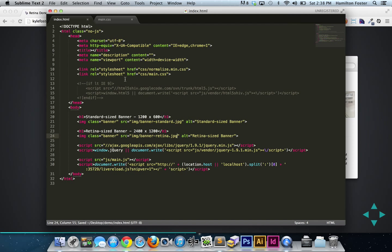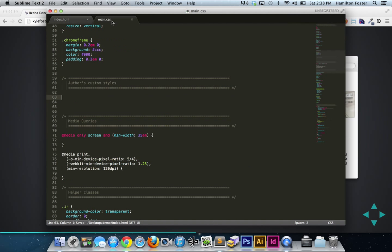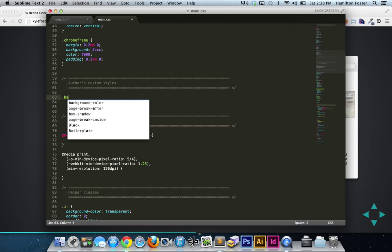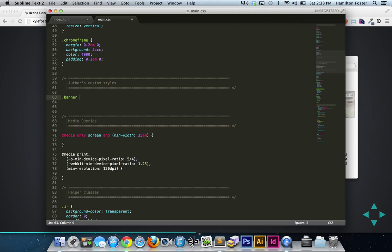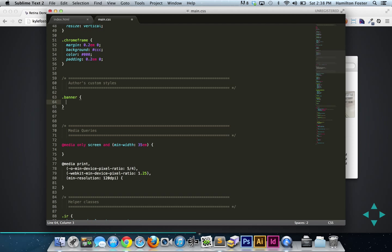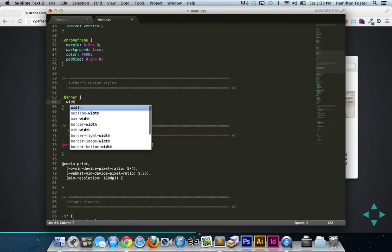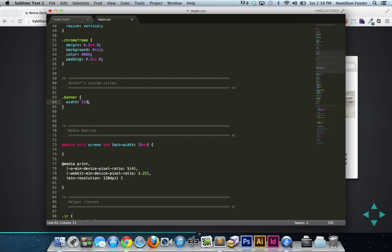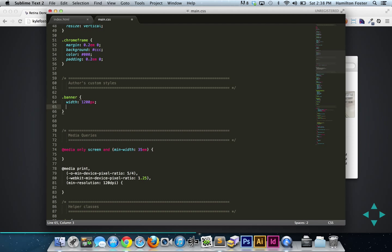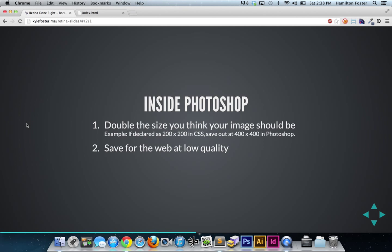Save that out, and then let's go into our CSS. For a class of banner, we're going to do a width of 1200 pixels and then a height of 600 pixels. Save that out and let's go into the browser.